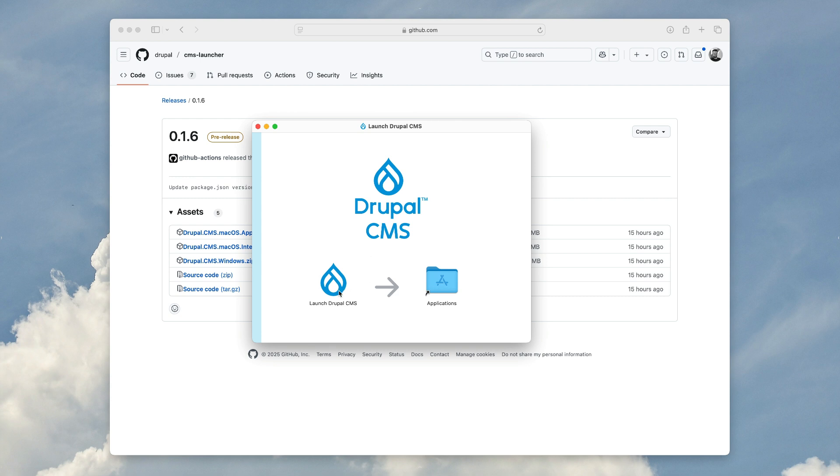Once you download the appropriate app for your operating system, you can install it like any other app. In this case for macOS, you copy it over to your Applications folder and then run it from there.